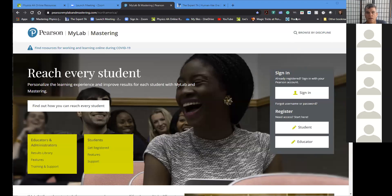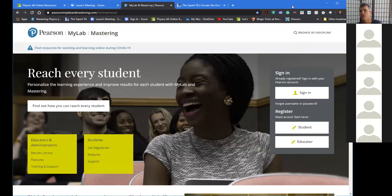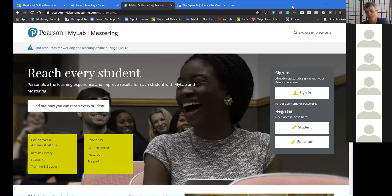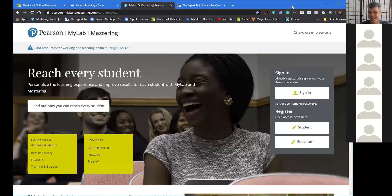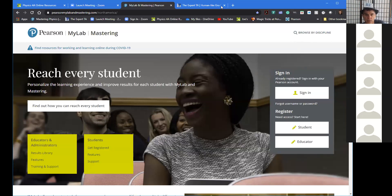I've gotten a bunch of emails from students who have had trouble logging into Mastering Physics. I sent out an email about a week ago, and I just sent out another one about 10 minutes ago.